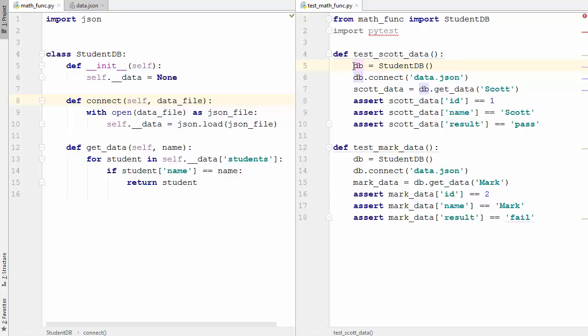There are two types of solutions here. The first approach is using setup and teardown methods, which fall into the category of classic xUnit style setup. If you're familiar with other testing frameworks like unittest or nose, these methods might be familiar. We'll first solve this using setup and teardown methods, then using pytest fixtures.